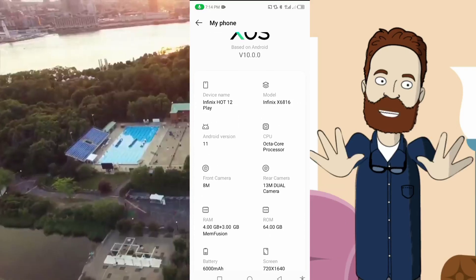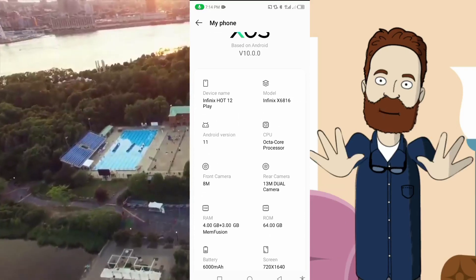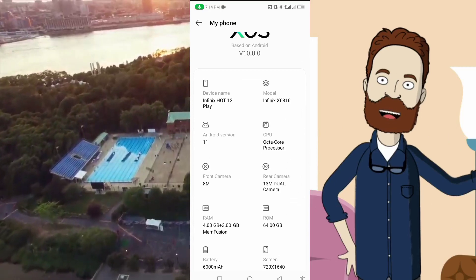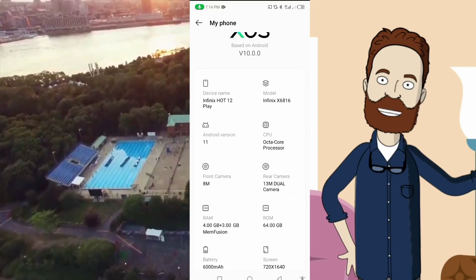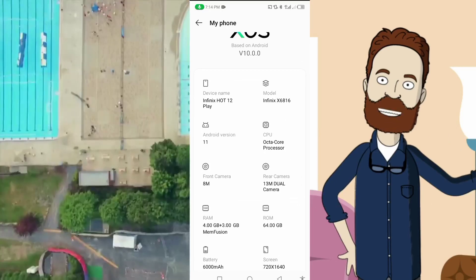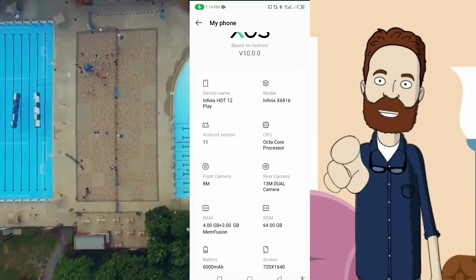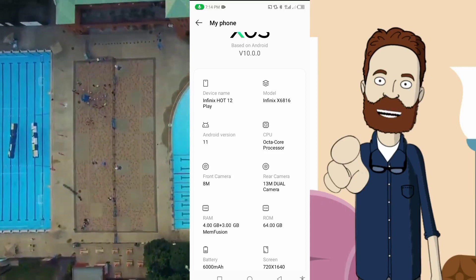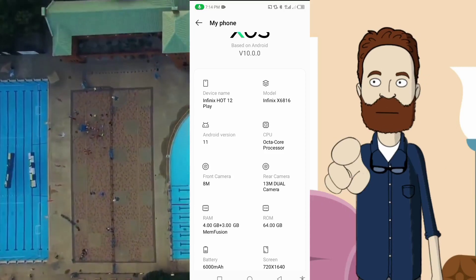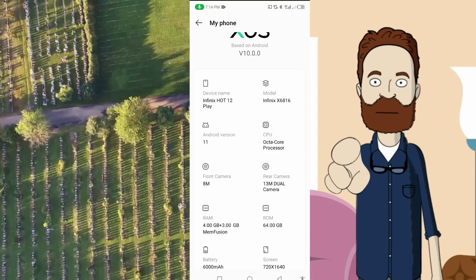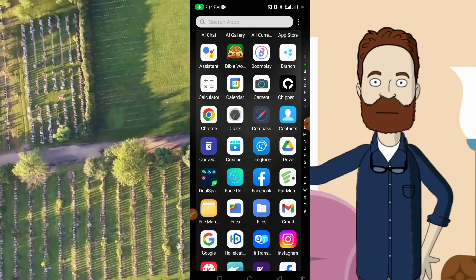This is my Android device — I use an Infinix Hot 12 Play and the version is Android 11. Today I will be showing you how you can possibly install the App Store on your Android device.